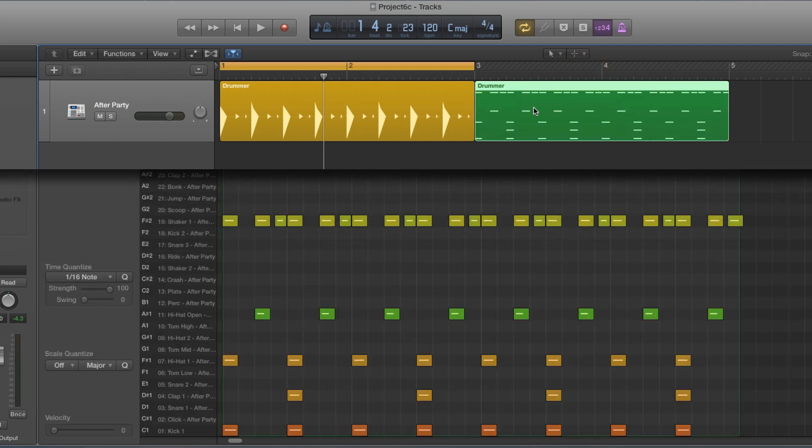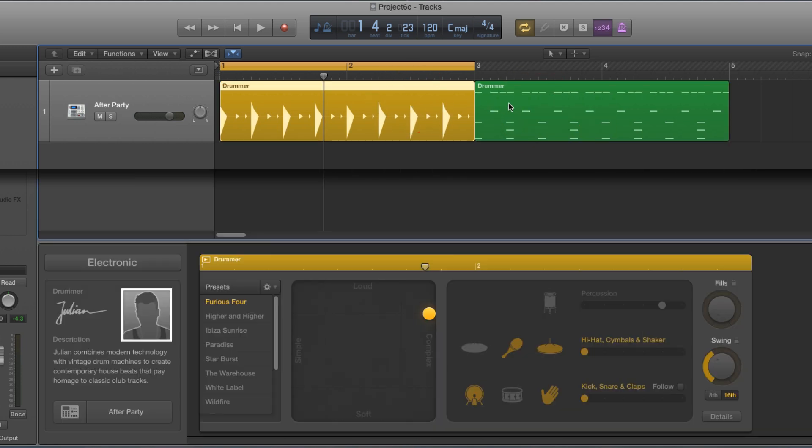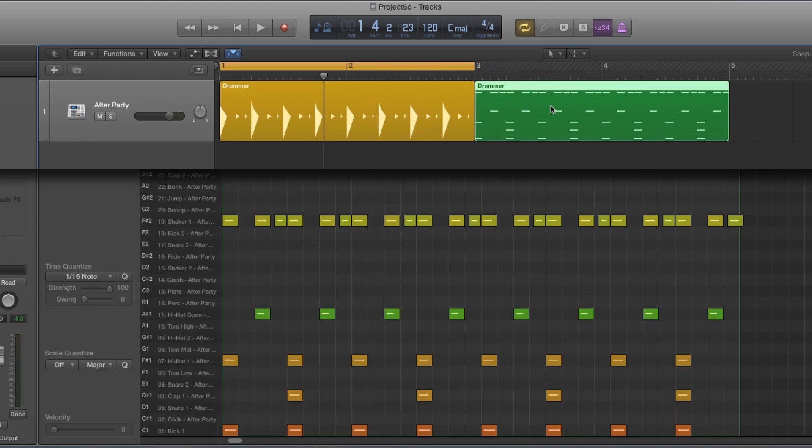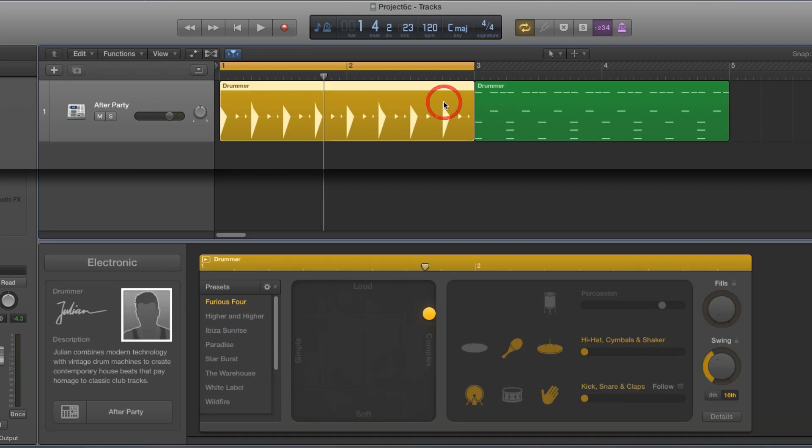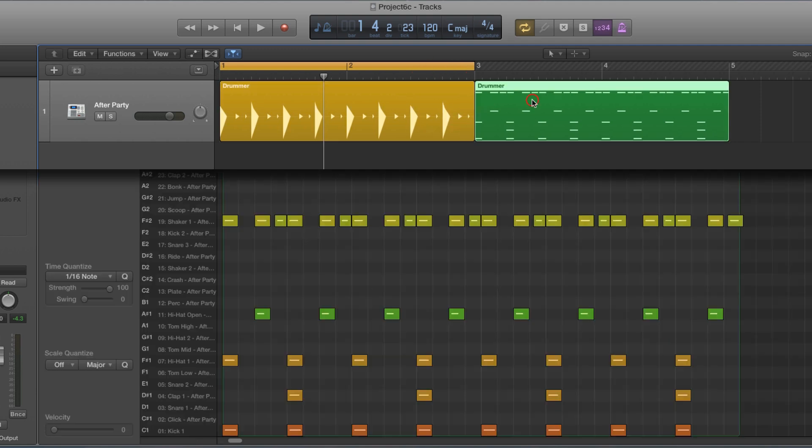Okay, now MIDI regions can live on the drummer track the same as drummer regions and they trigger the kit exactly the same. This is simply a copy of that pattern. These are both the same, but this one's been converted to MIDI.